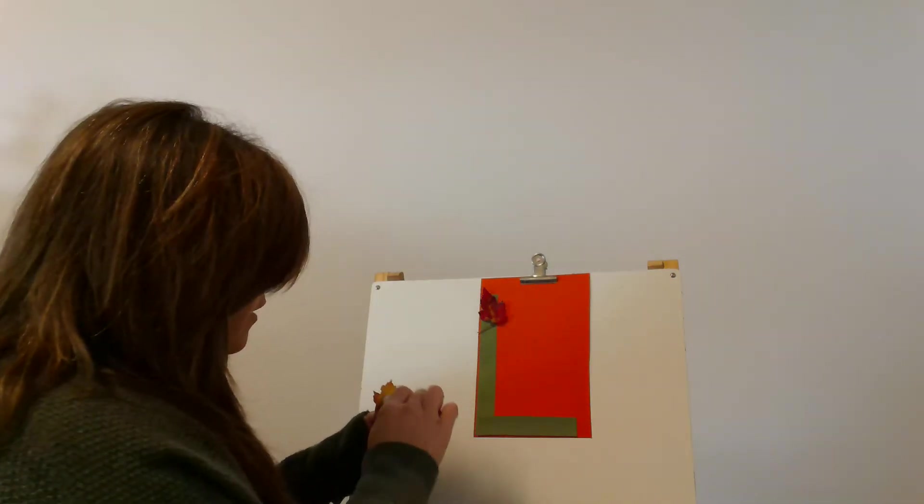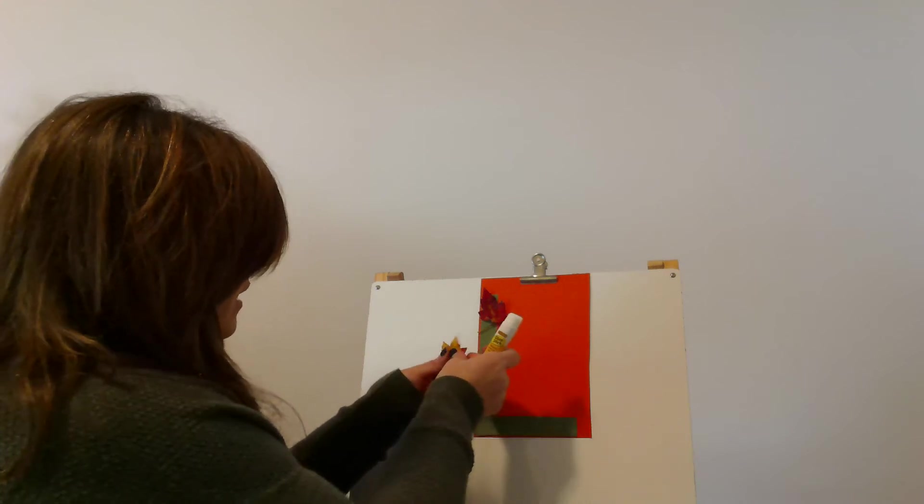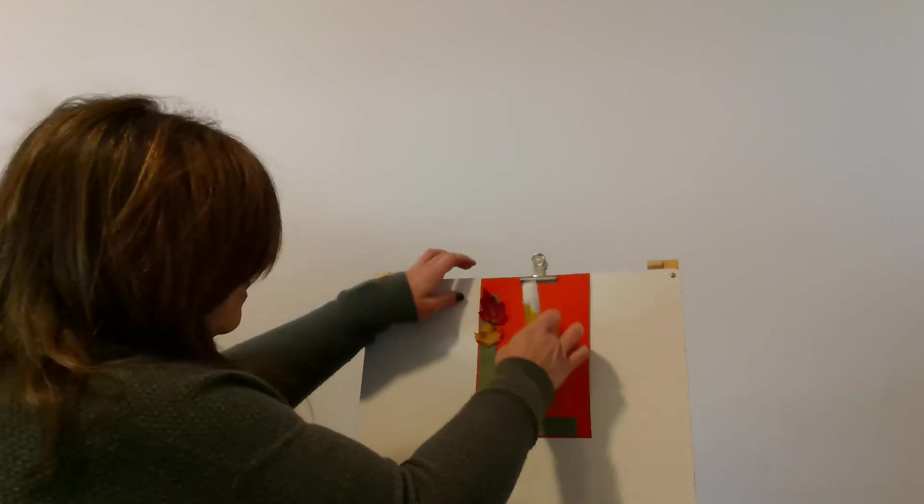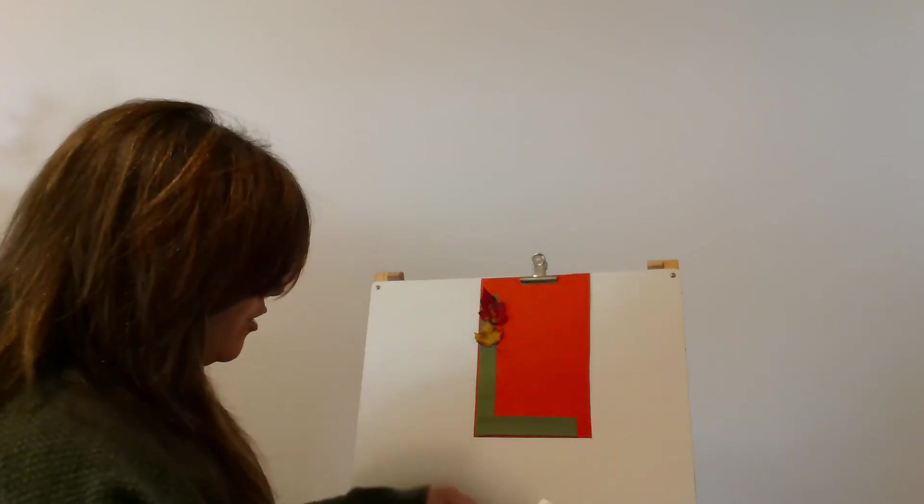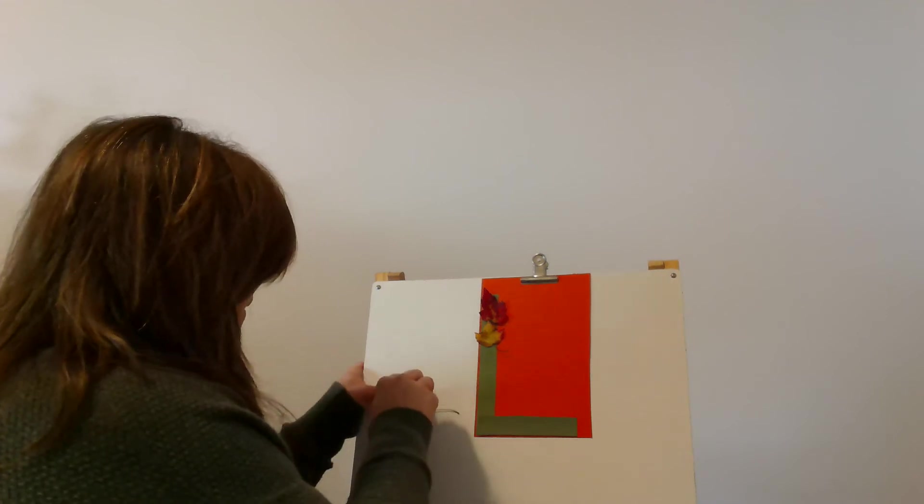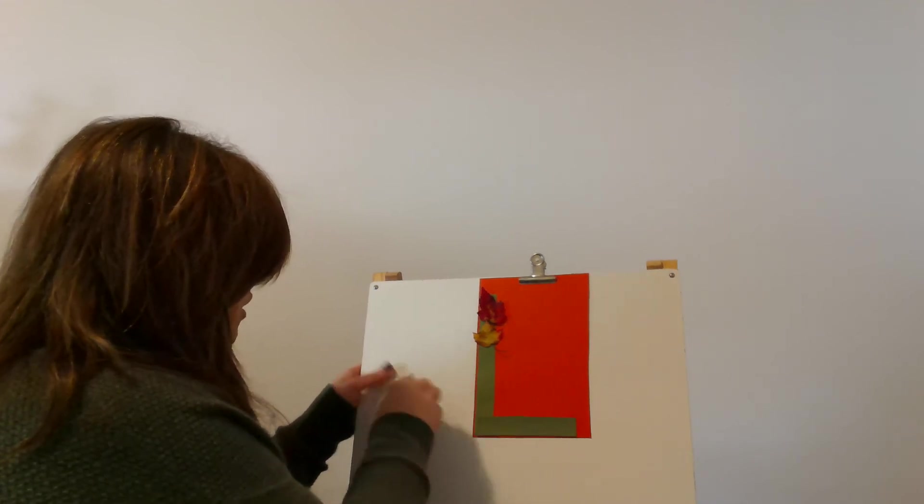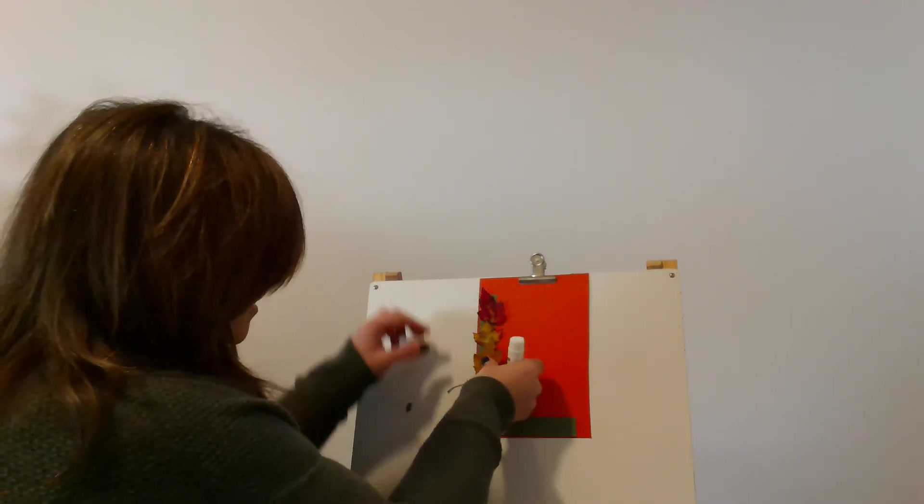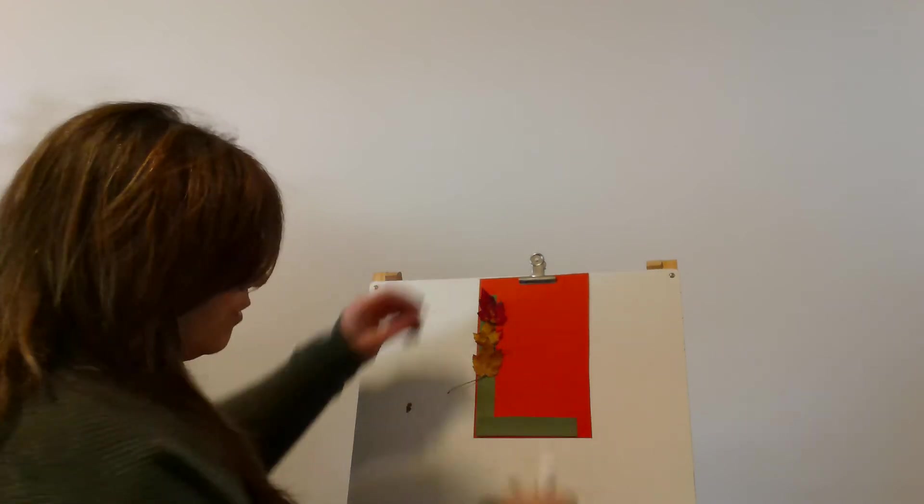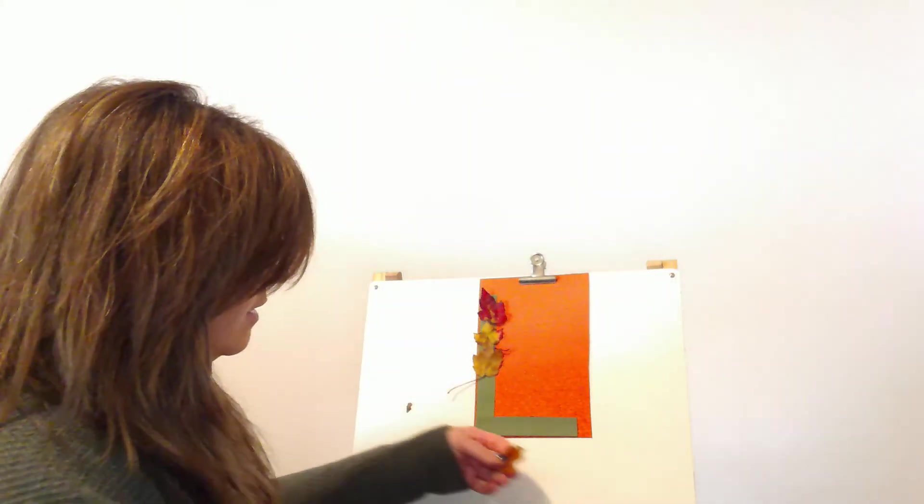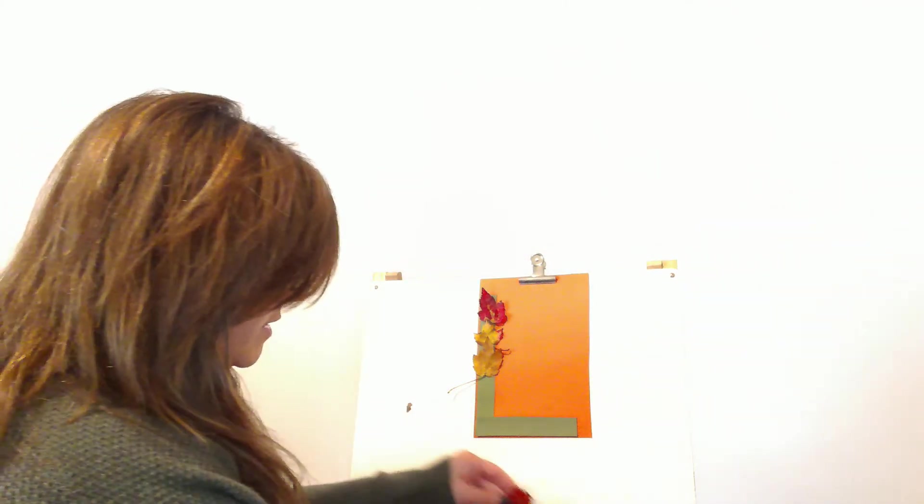So if you can't find a whole bunch of leaves, you can even just glue one right here on your paper and then L is for leaf. But if you can find a whole bunch, you can cover the whole letter L in leaves.